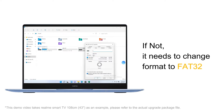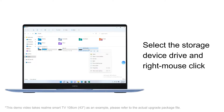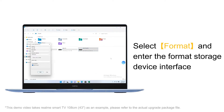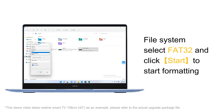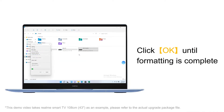If not, it needs to be changed to FAT32 format. Select the storage device drive and right-click. Select Format to enter the Format interface. Select FAT32 as the file system and click Start to begin formatting. Click OK until formatting is complete.